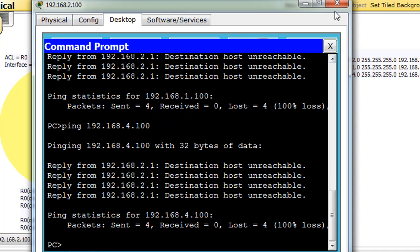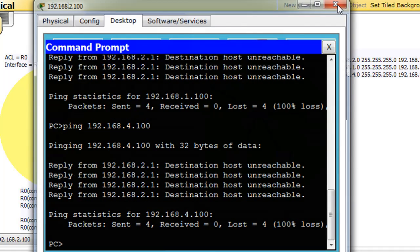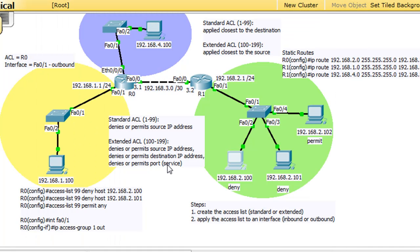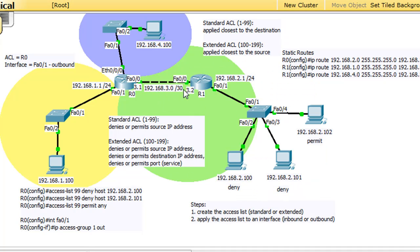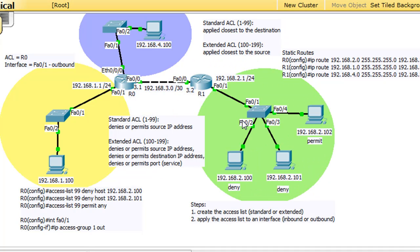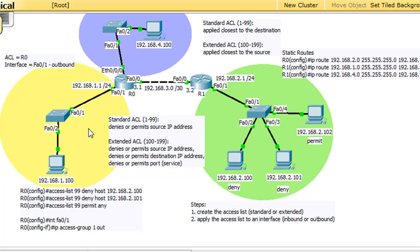So the problem is that with a standard ACL it only denies or permits the source IP address. So it's denying the two network essentially, or denying these two hosts on the two network from going anywhere now. Now they can't go to the one network and they can't go to the four network, but our intention was to just block the one network.